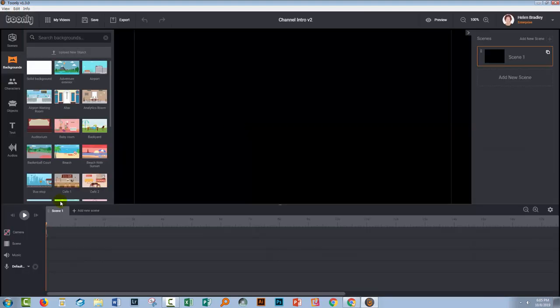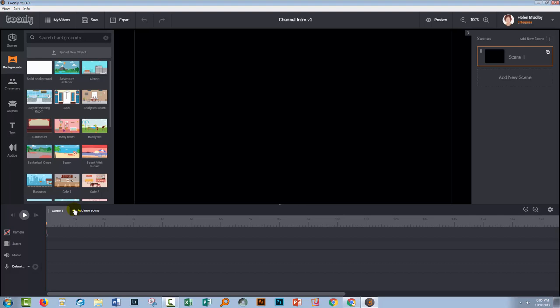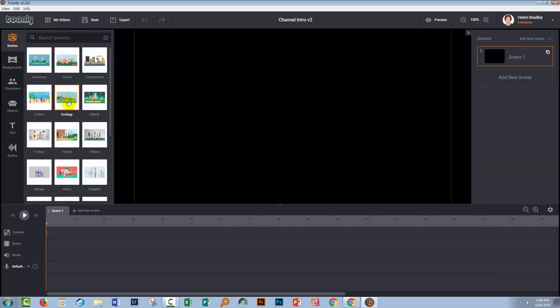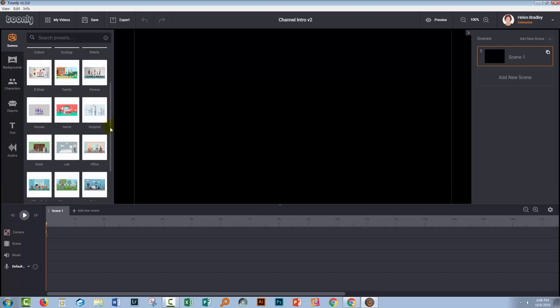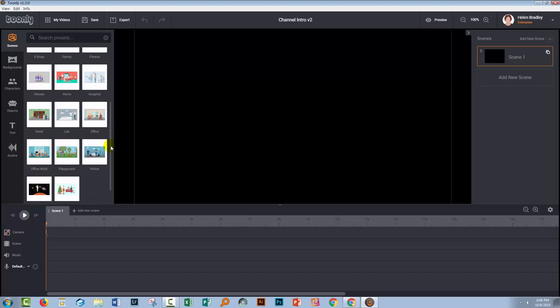Now you can encounter a little bit of confusion as to what a scene is in Toonely because we've got a scene down here but you'll see up here that we've also got scenes up here. So what scenes are down here is a way of changing from one look to the next. If you want to change everything up you can just add a new scene. What scenes are up here is elements that include not only backgrounds but also characters and in some cases also objects.